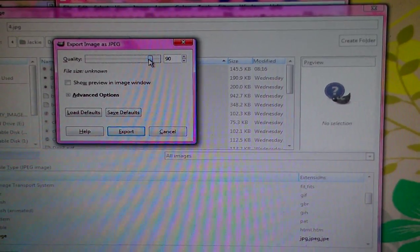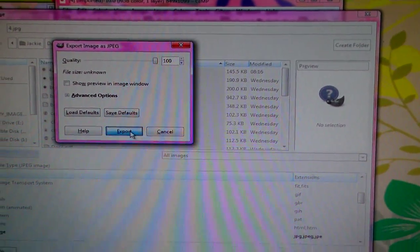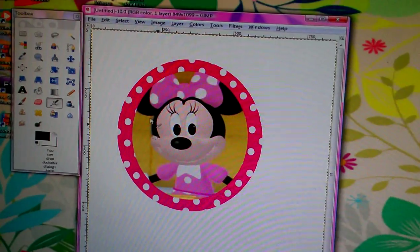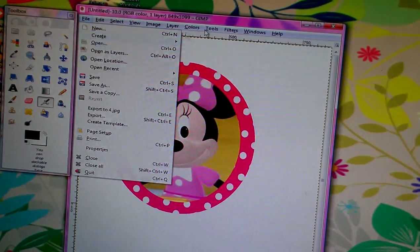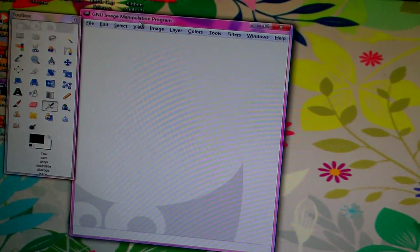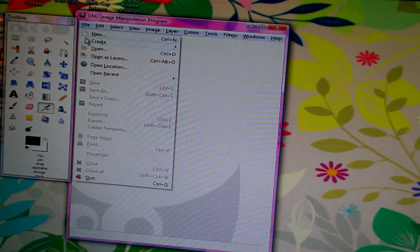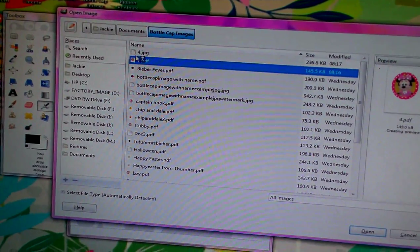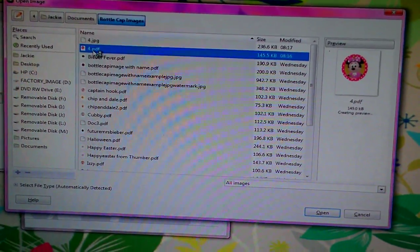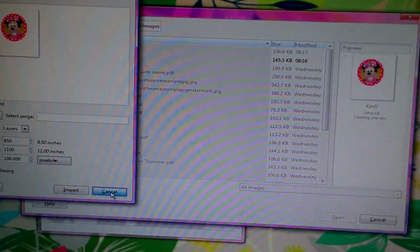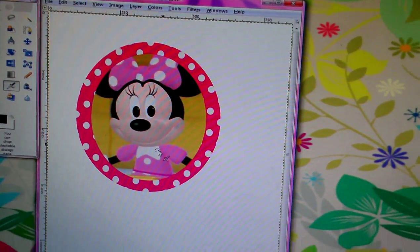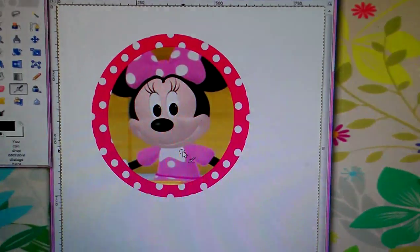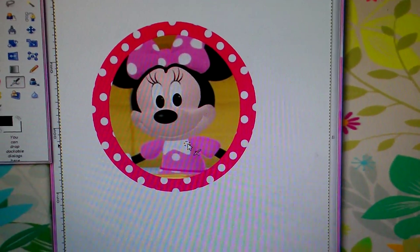You want to hit 100 and it exported. Now you want to go to File, you want to close this. Now you want to get a file open and now you want to hit... I just typed, sorry, JPEG.